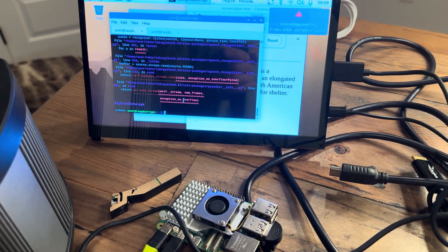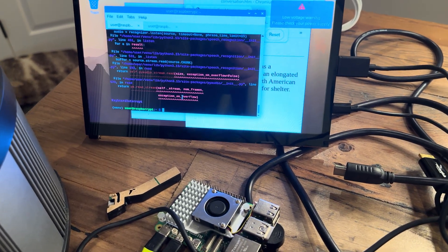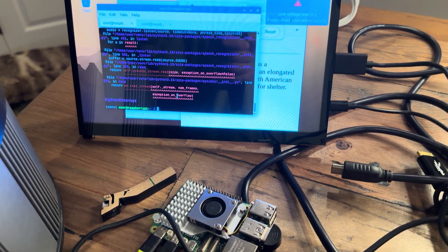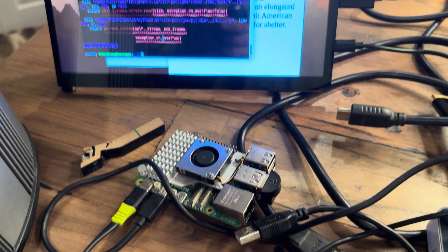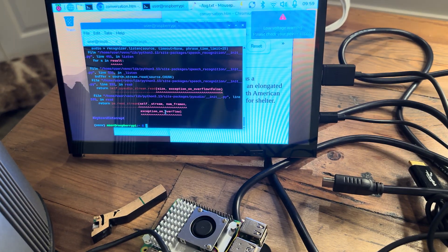Welcome back to another episode of Stupid Geek Tricks with your host and clown, Eli the Computer Guy.